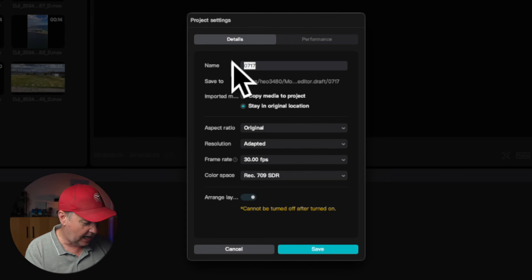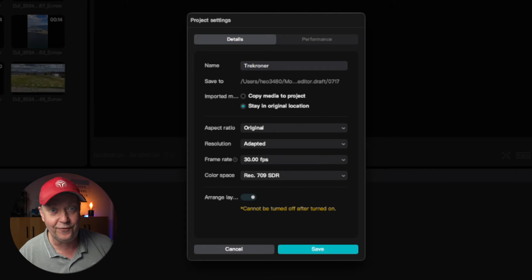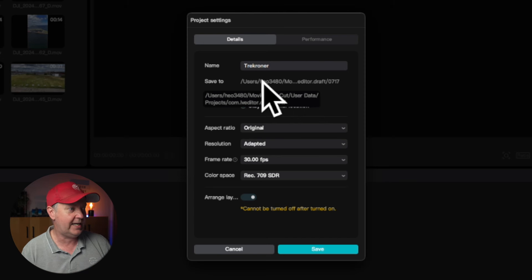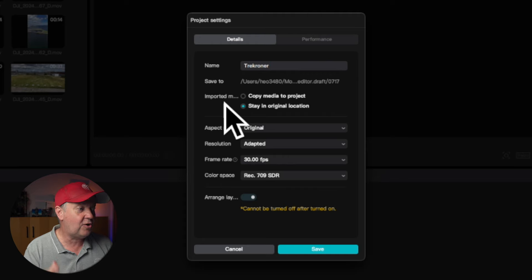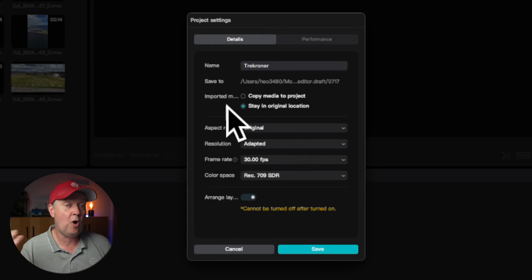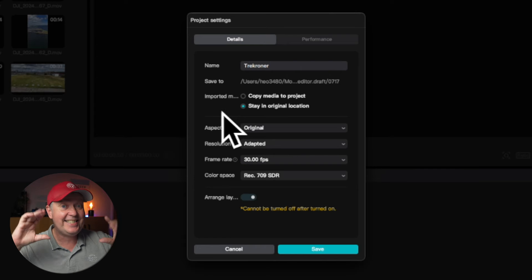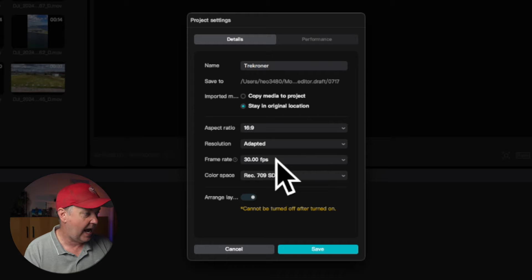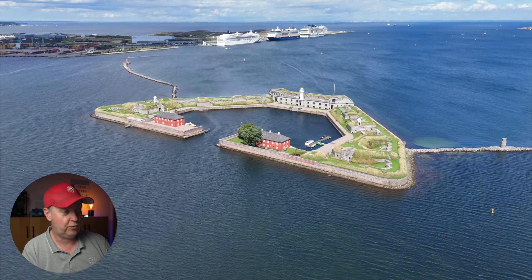This window shows the details about your project, and you can modify it by pressing the Modify option in the lower right corner. You can rename the project — I'm calling it 'Tre Kroner,' the fortress the footage is from. I can decide whether to copy the media to the project or keep it in its original location. For the video settings, we'll keep the 16:9 aspect ratio, the resolution as recorded at 4K, the frame rate at 30 fps, and the color space at Rec. 709 SDR — which you don't need to change if you used standard camera coloring.